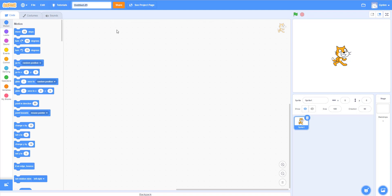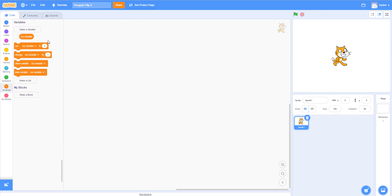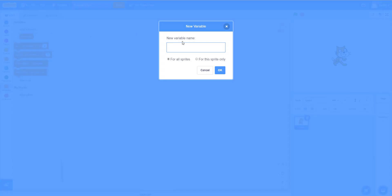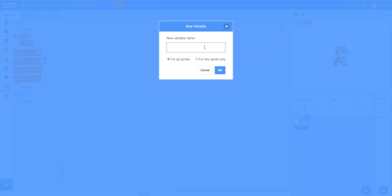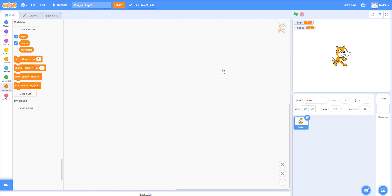Let's rename this project — I'll call it Penguin Flip 2 since I already have a Penguin Flip. Let me zoom in a little bit. Before we begin we need to create some variables to help keep track of the game. We're creating a total of six variables. The first is h_gap — this is the horizontal gap between the penguin and the arrow sprite.